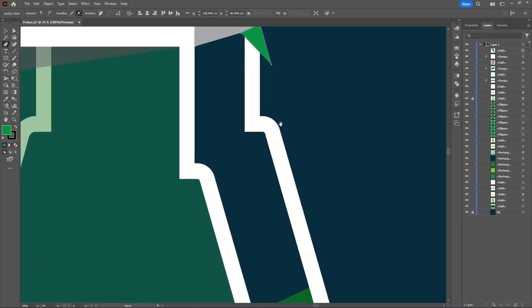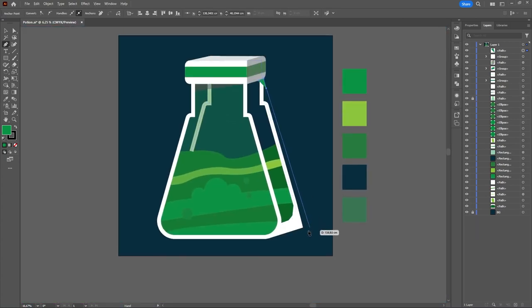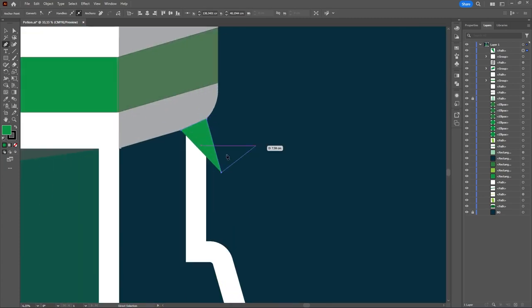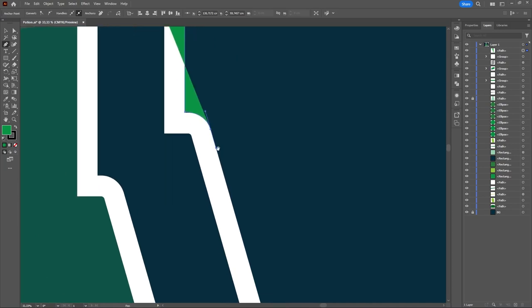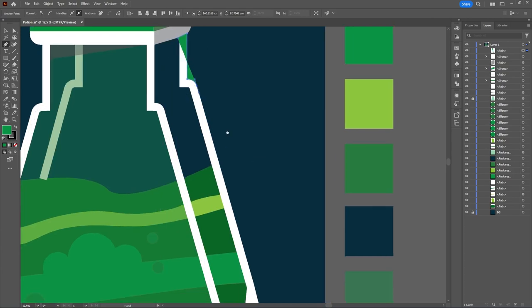Make a shape like this — it's for the shadow. So it will make the illustration more realistic and 3D.